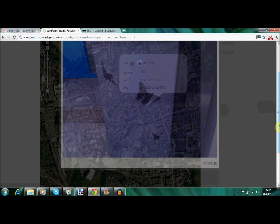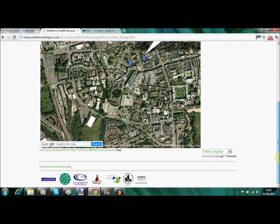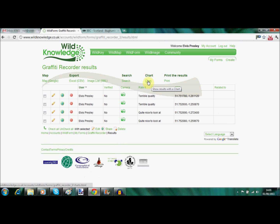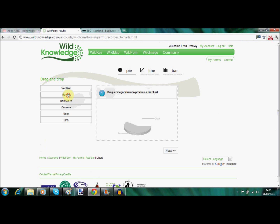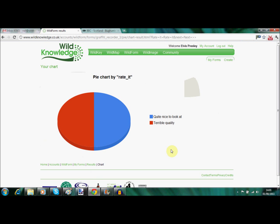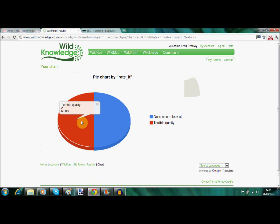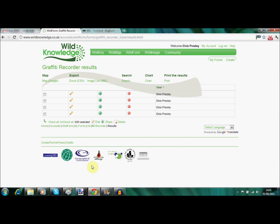Something which depends on your personal preference. So that's the data — how it can be visualised as a report, also as a map. Finally, you can visualise data as charts by dragging the appropriate category into the graphical interface. Here we have that 50% of the records were regarded as terrible and 50% as being fairly decent to view. So that's the whole circle from creating a WildForm to using it on the mobile and loading it up.